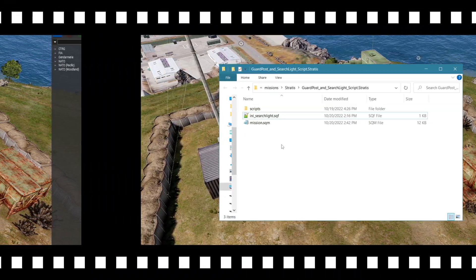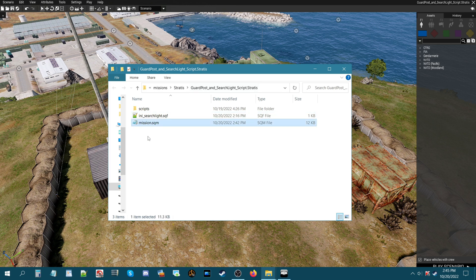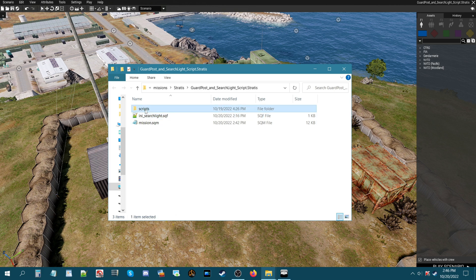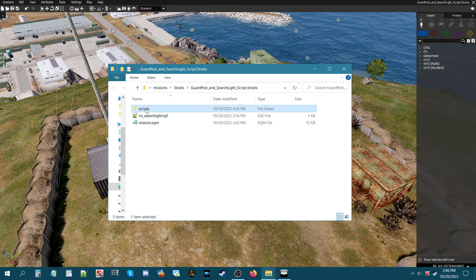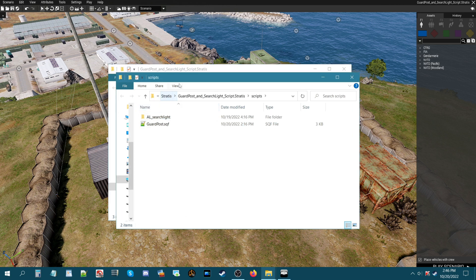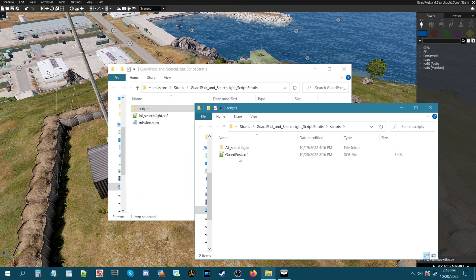Okay we are in the folder of the mission and the mission is called guard post and searchlight script.stratus. So in the mission we have the mission.sqm which is the mission itself and then we have the searchlight script and a folder that says scripts. This script right here is an INI script for the searchlight and basically this is where you could use some different settings some different codes.